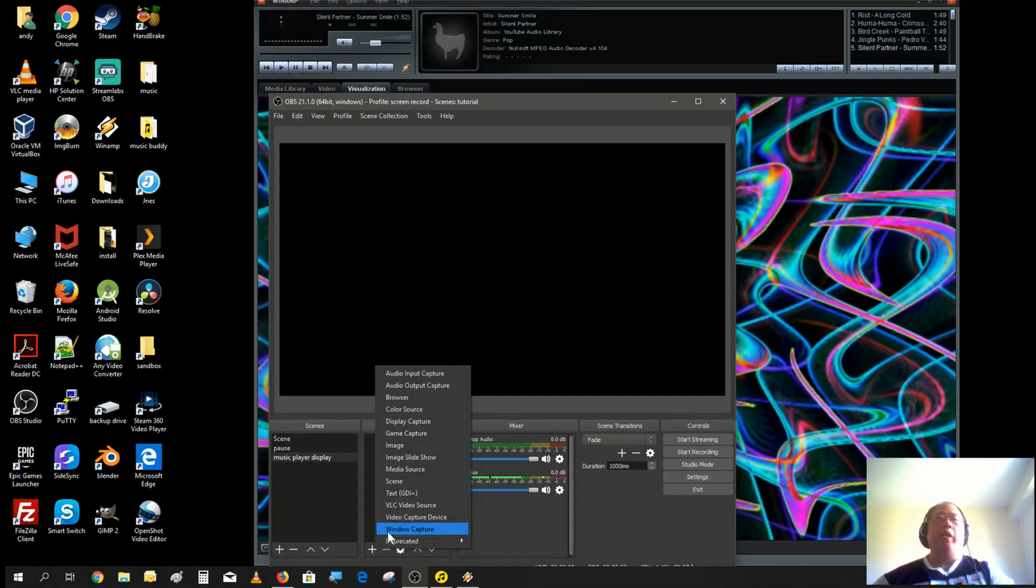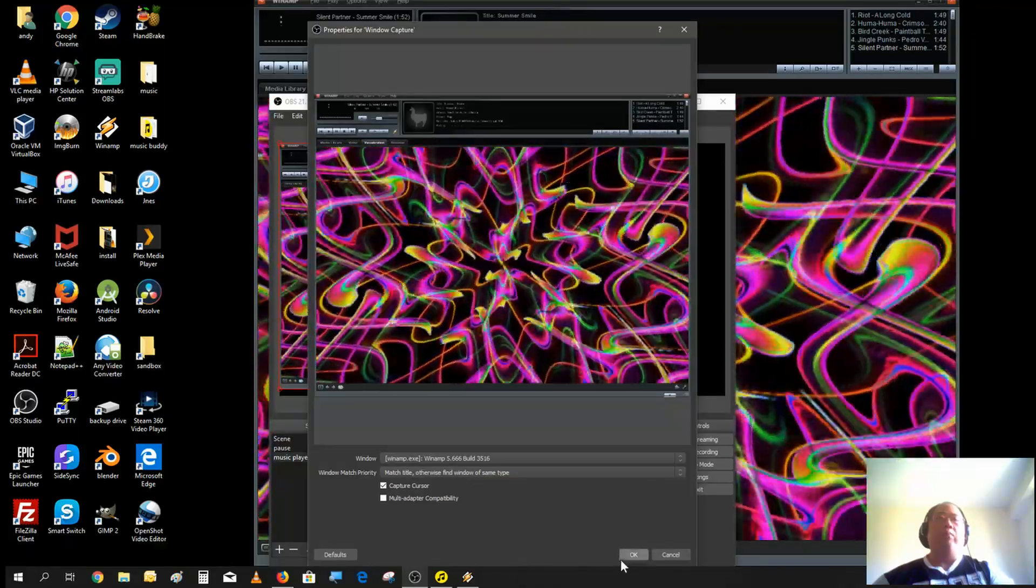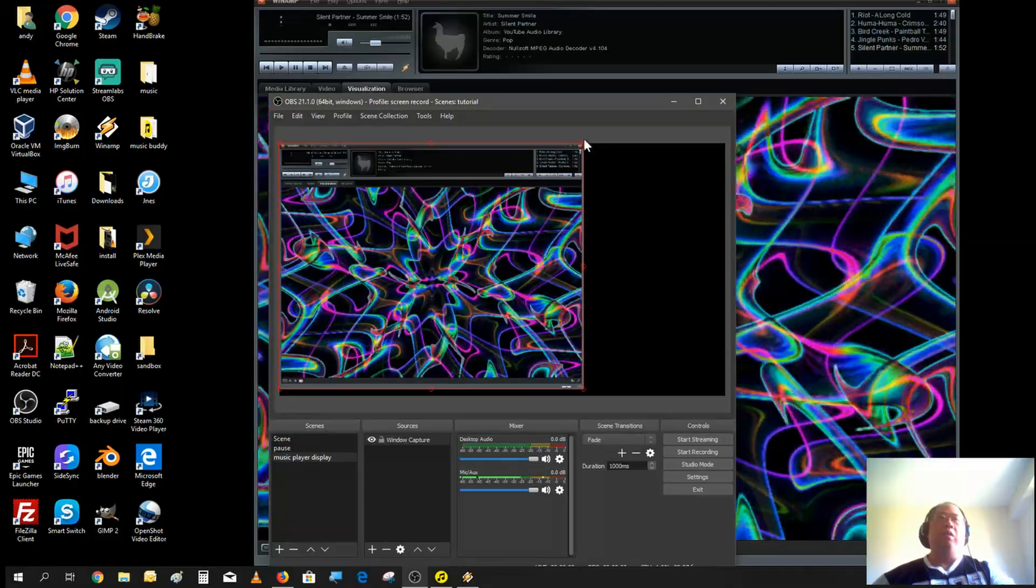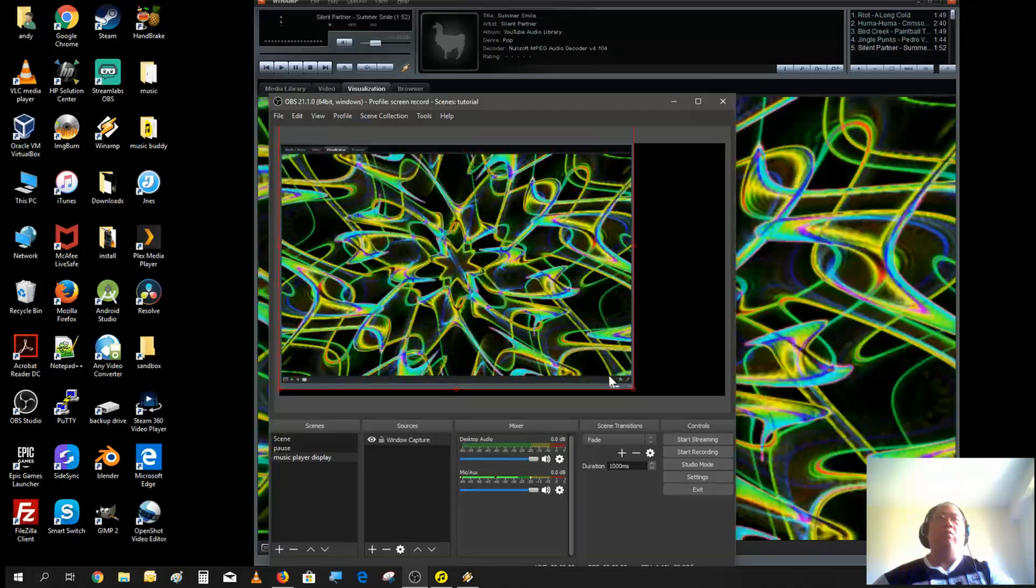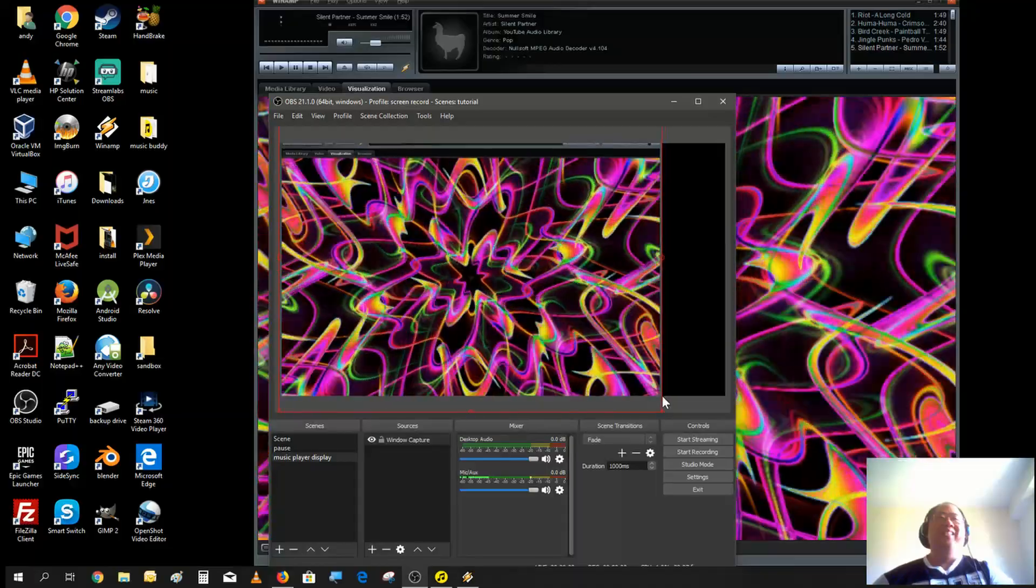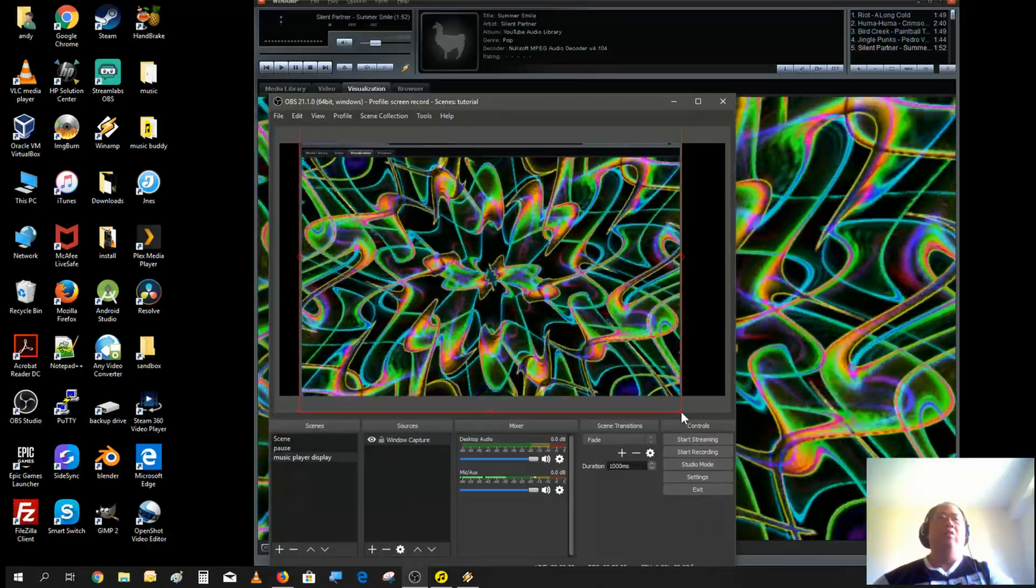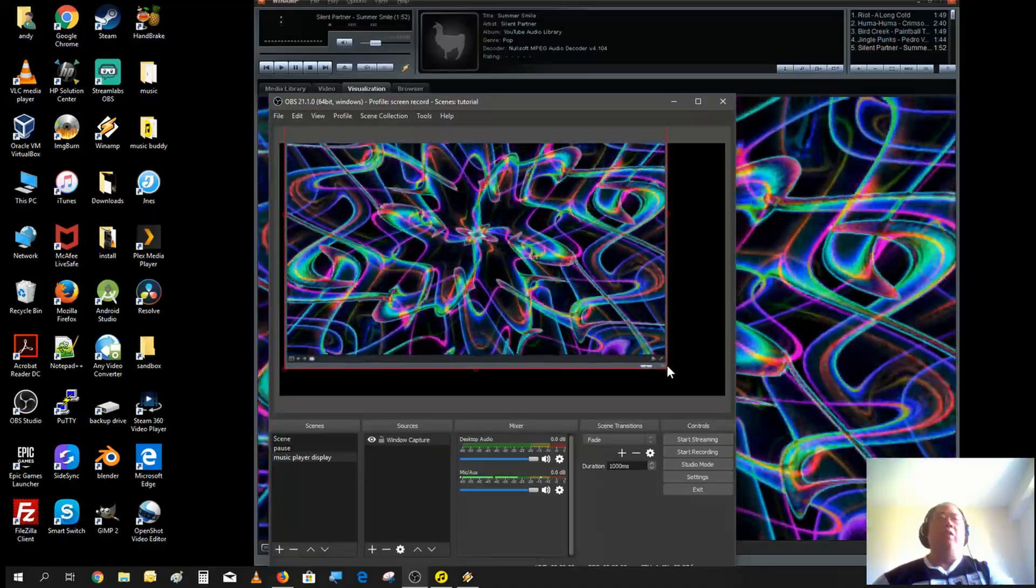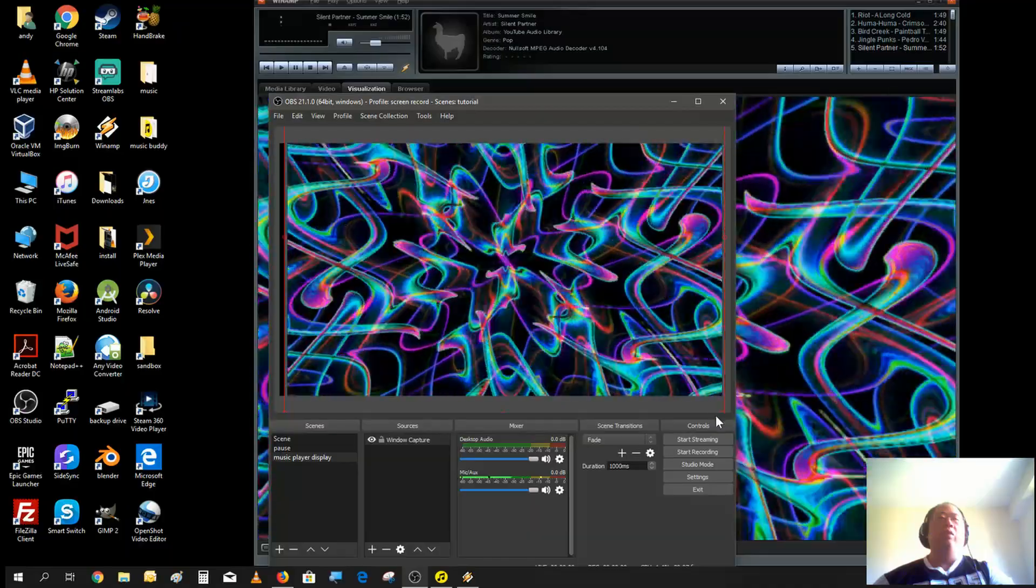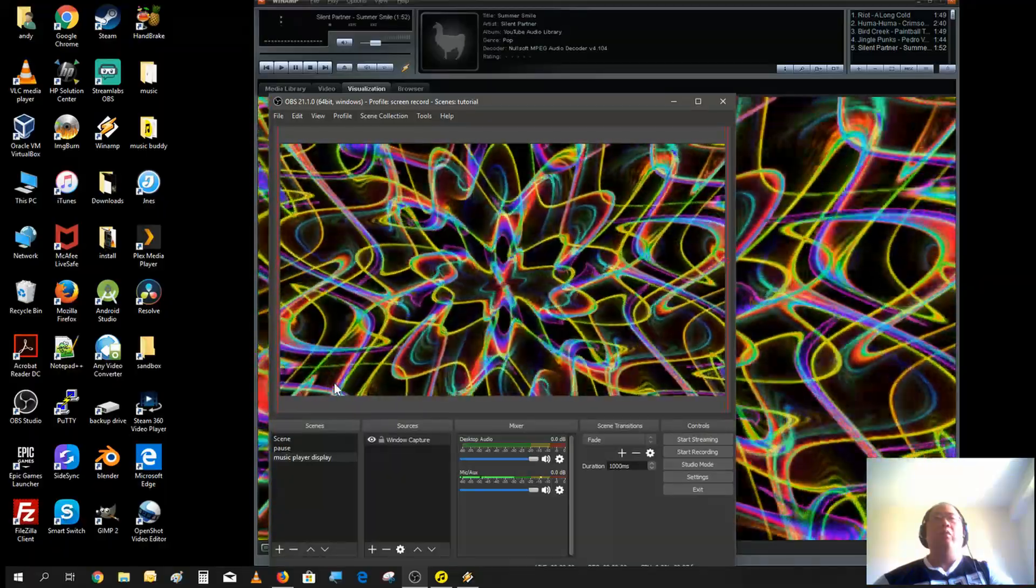Let's do a window capture and just capture Winamp. Let's just make this larger. We don't need to show the player, we just want to show the visualization graphics that is showing here. I could use crop to crop this out, but I think I could extend the window to fall out the screen and just move those parts out.